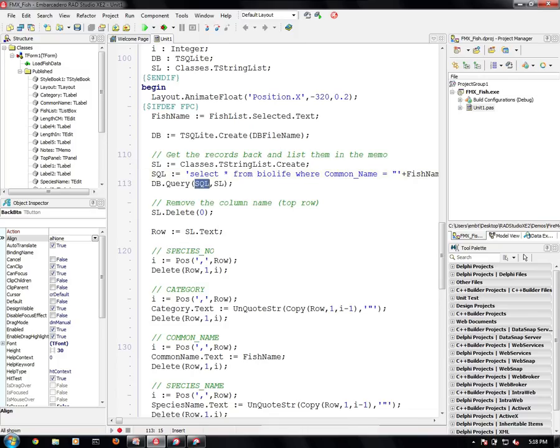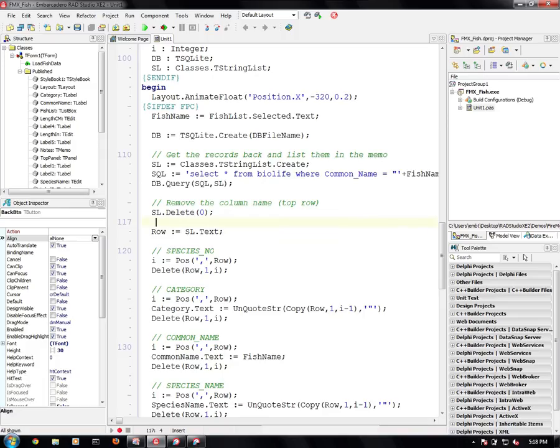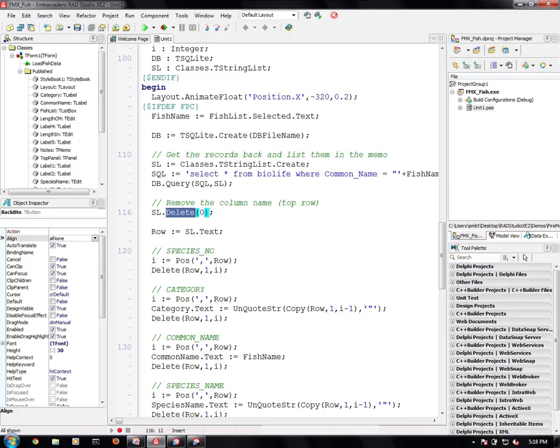We get a string list back. If you notice in the earlier application, the first thing we actually get back in the string list are the column headers, the column names. So we delete that from the string list. And then we do some manipulation to the row. And we find the first comma.